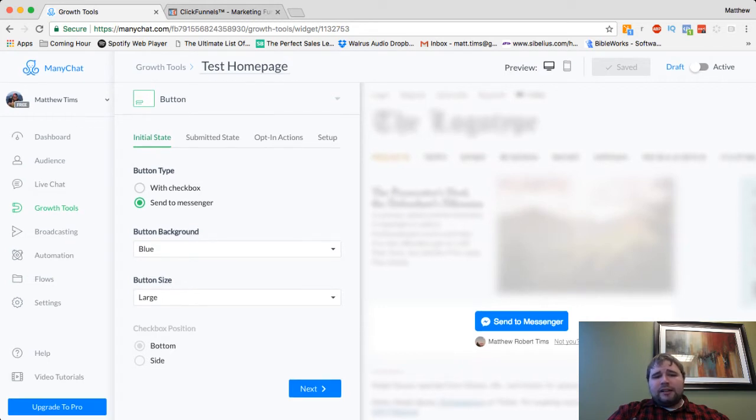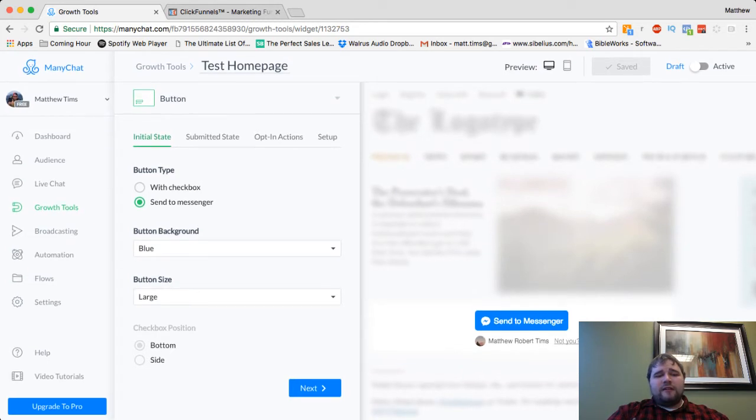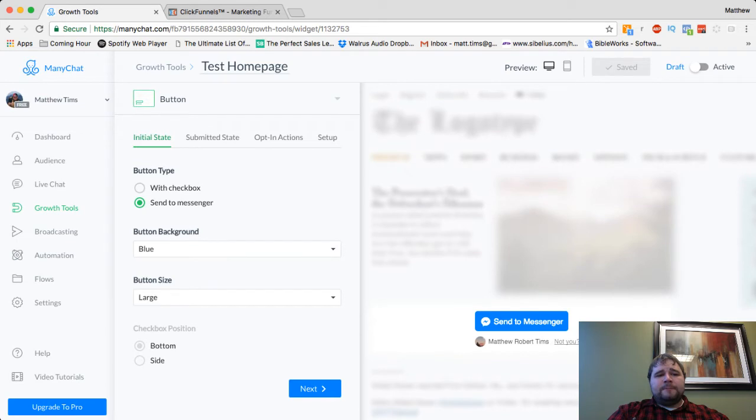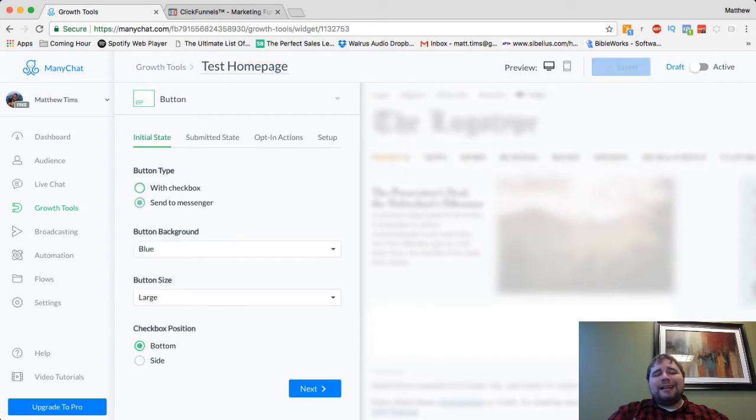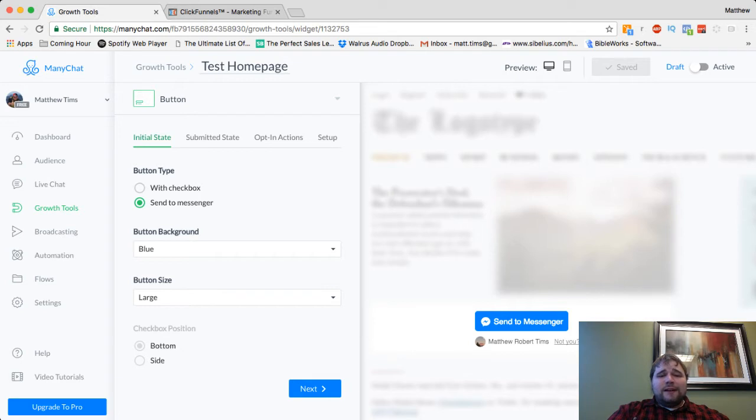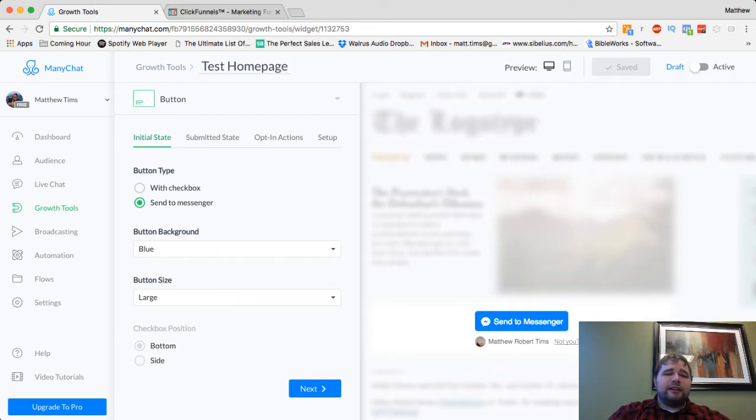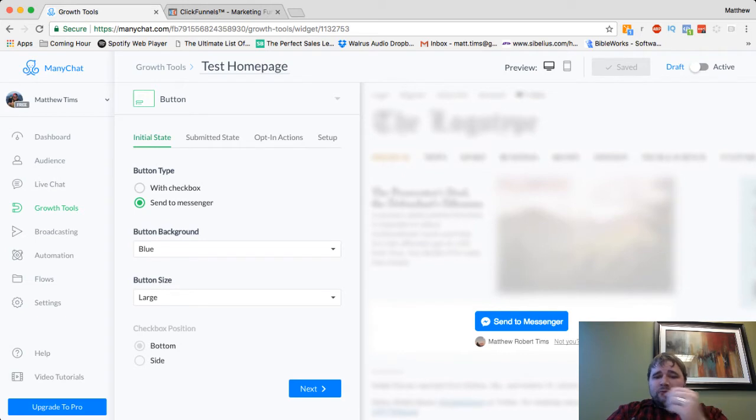The difference is just in the design of it. So I'm going to use button for now, but explore the box option. And so like I said, the button is really, it's just right here. And there's a few options. I kind of like send to messenger because it's just easier. They don't have to check a box. They just hit the button and they're signed up.